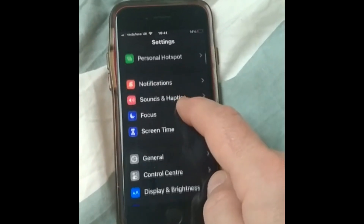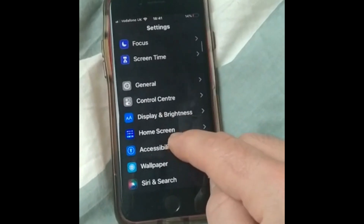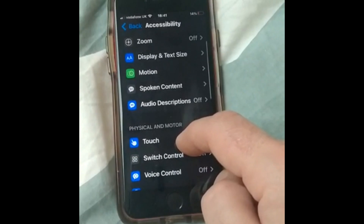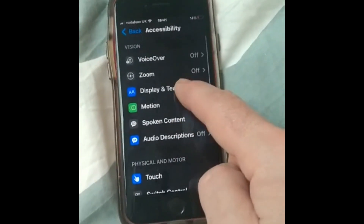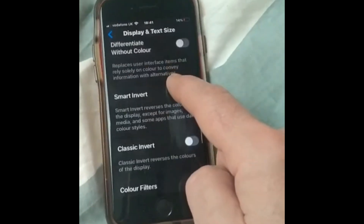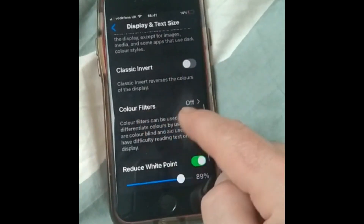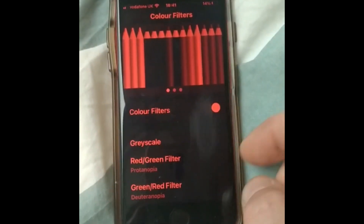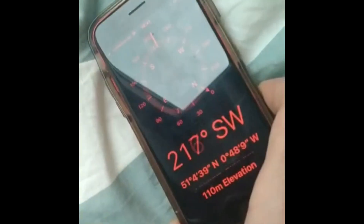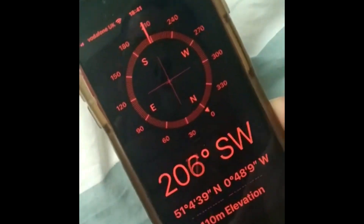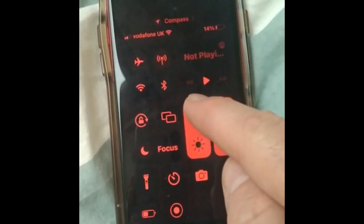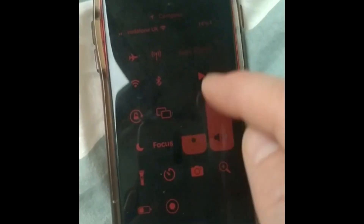Going to Accessibility, then Display and Text Size, then Color Filters — turn it on and it does go red. There you have it — very nice and red. Of course, you can always dim the intensity for when you're outside.